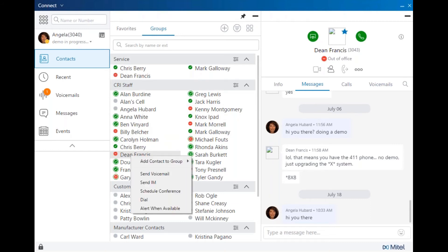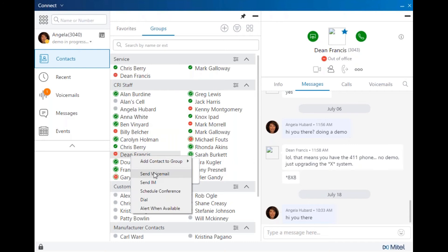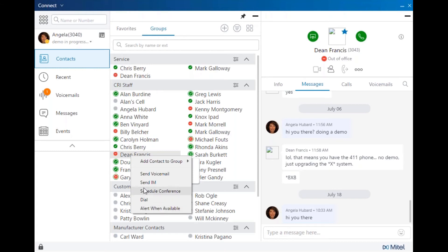You can right click on a user, add them to any other group, send a voicemail, launch an instant message or chat, begin a scheduled conference, dial, or alert when available. If you select alert when available, when that user comes back to their office or to the available state, the system will notify you and allow you to click to dial that user.